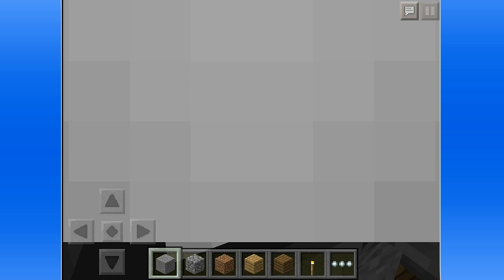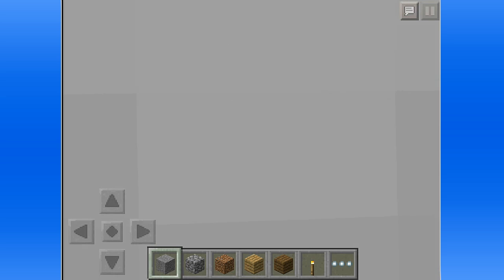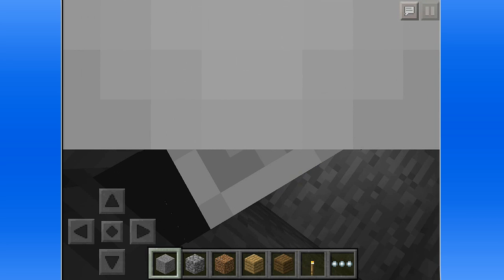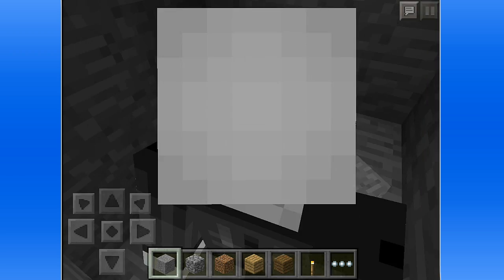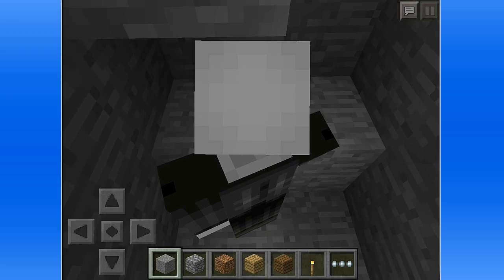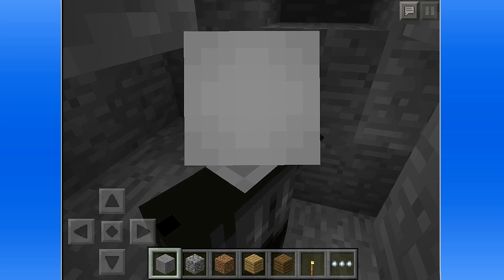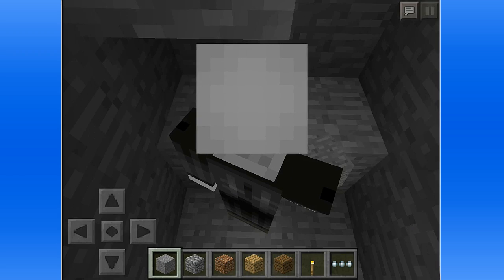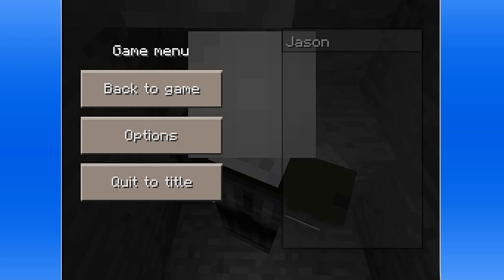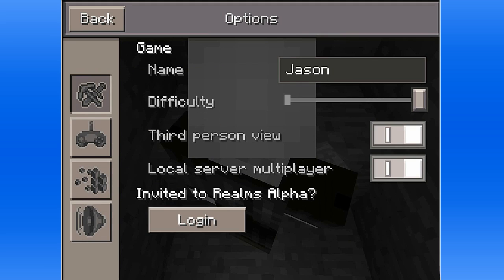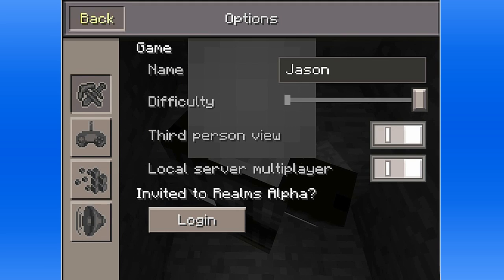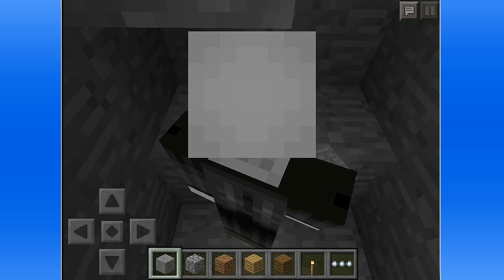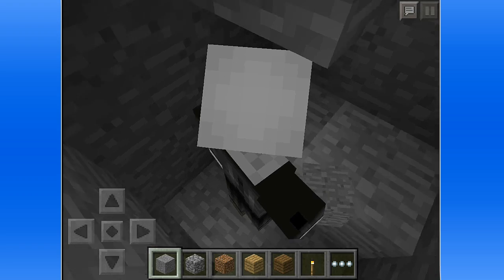You might see my skin for now. Here you go, I got my skin loaded up. Yeah, so that's how you get your skin on Minecraft Pocket Edition.